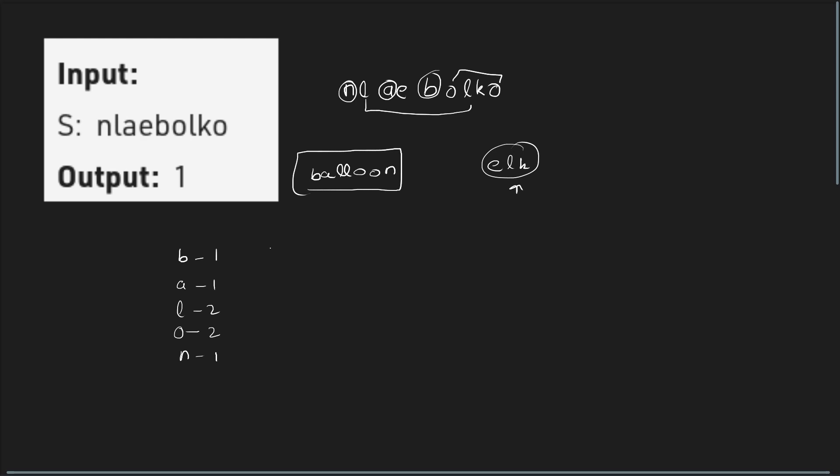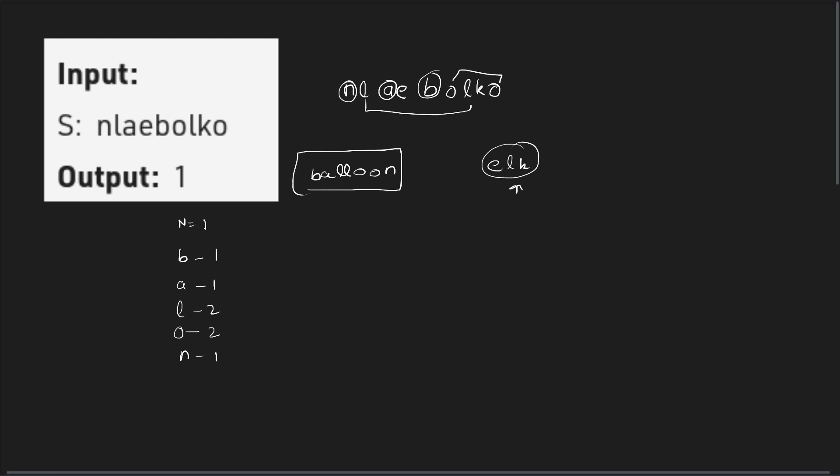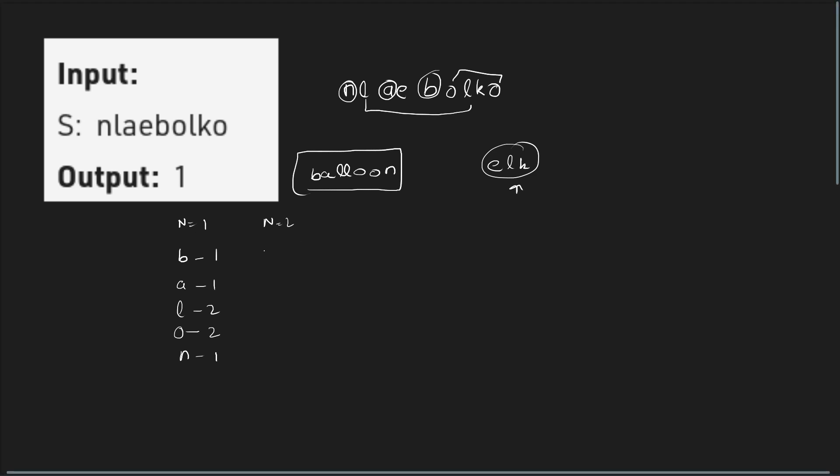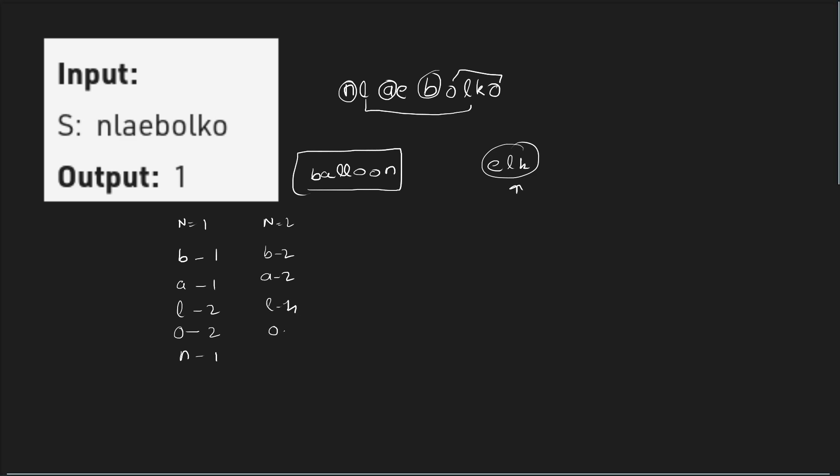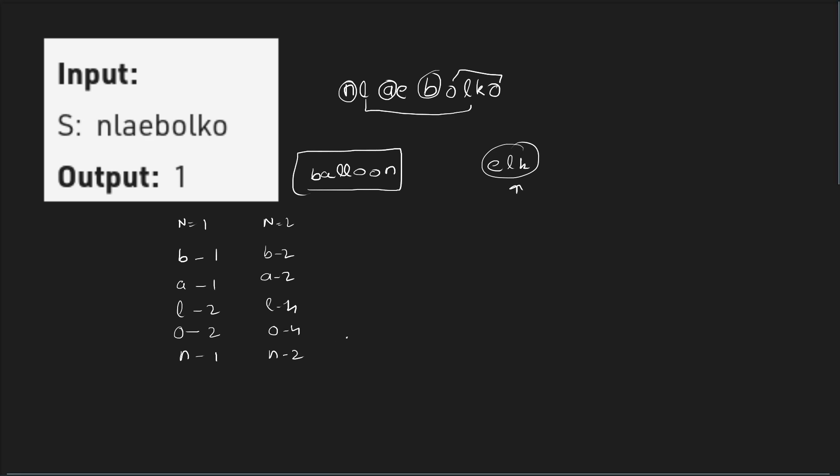So this is for N equals 1. If I want to form 1, what if I want to form 2 of them? Obviously, I would need 2 Bs, 2 As, 4 Ls, 4 Os, and 2 Ns. And similarly, this will continue.